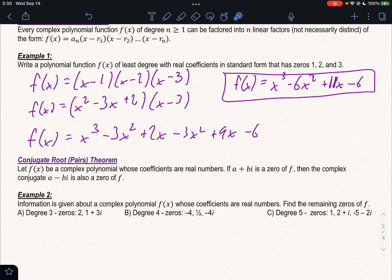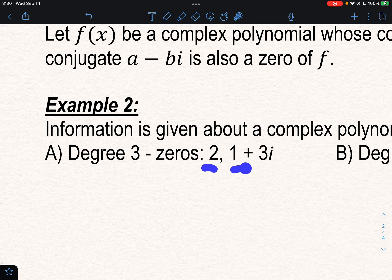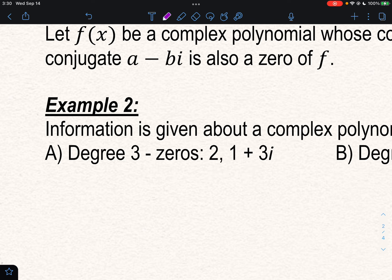Let's look at some examples of finding zeros using this theorem. If a function has degree 3 and zeros of 2 and (1 + 3i), then since it's degree 3, it needs three zeros. We have one and two — the third would be the conjugate of (1 + 3i), which is (1 minus 3i).